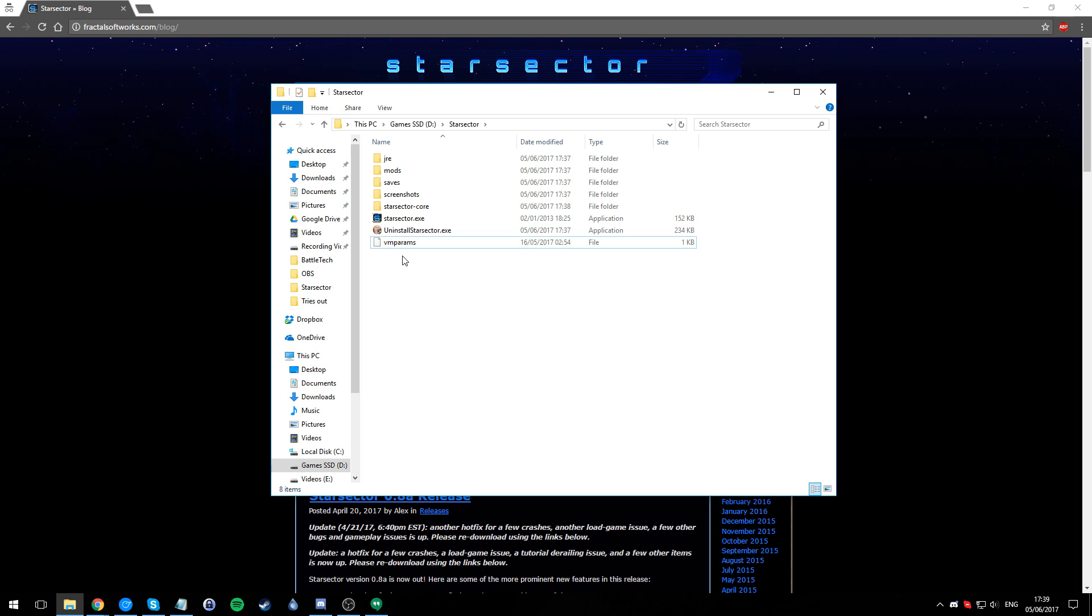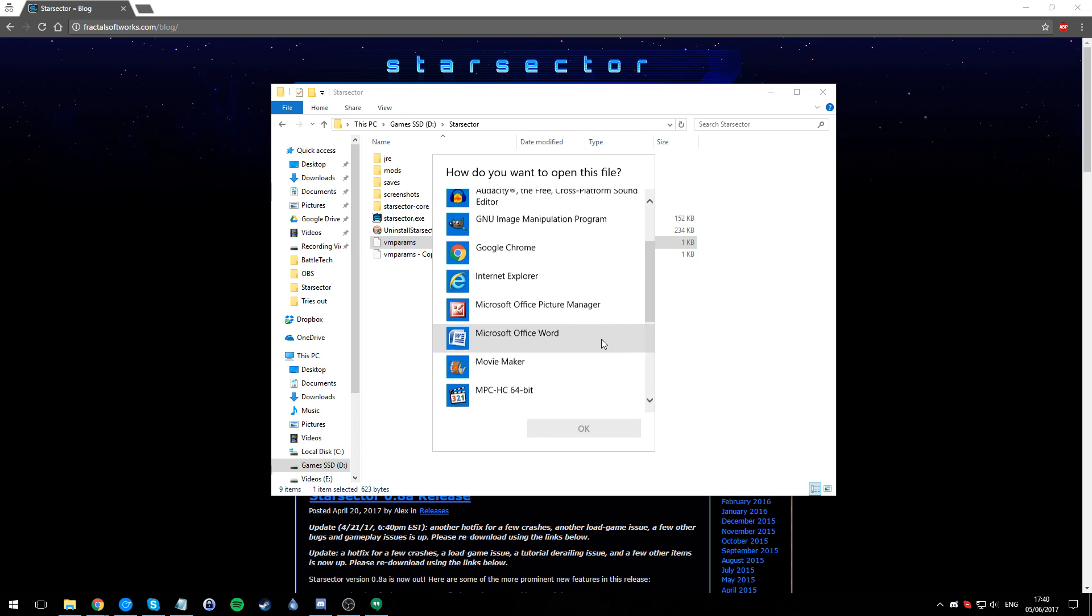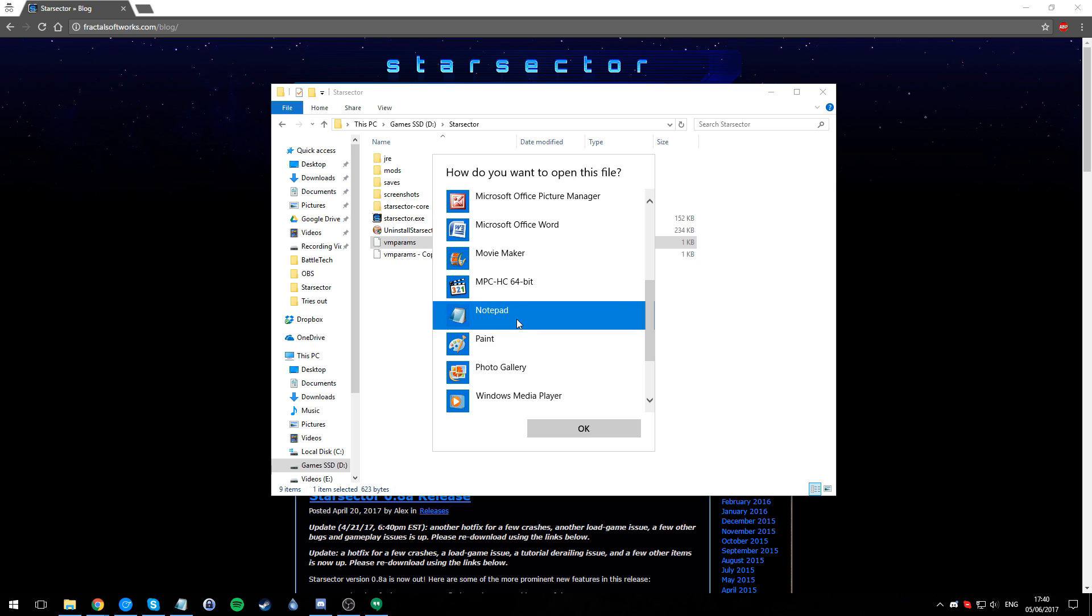The file you need to change to allow more RAM to be used by Star Sector is VM params. The first thing we want to do is create a backup - always create a backup of anything you edit, just in case it all goes wrong you can always go back to this. So we got our backup over there.